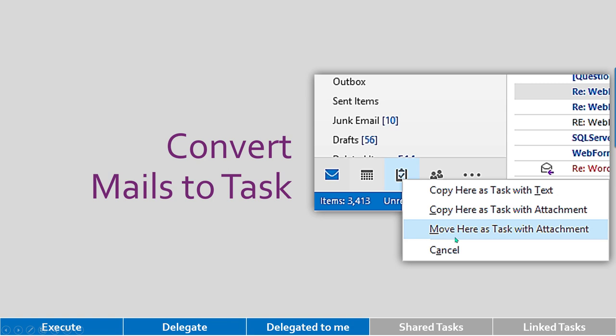Ideally you should use move option rather than copy option. Why? Because move keeps one copy of the mail, copy will create two copies and confuse you. So that's how delegation of work to me can also be handled from the same place, task folder.